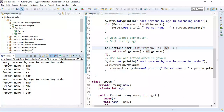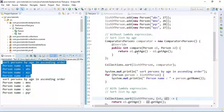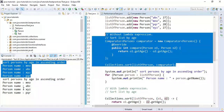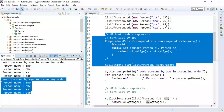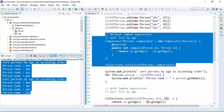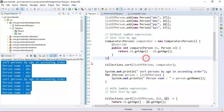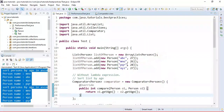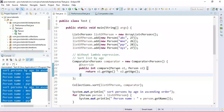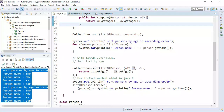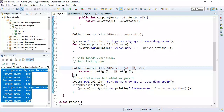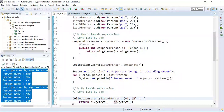Look here — sorting persons by age in ascending order. This output is from the anonymous class implementation, and this one is from the lambda expression — both give the same result. But lambda expressions facilitate a functional programming technique. So always remember: when using Java 8 or later, prefer lambda expressions over anonymous classes.